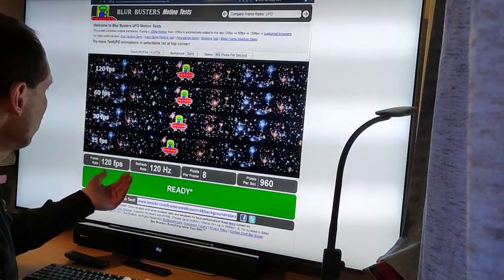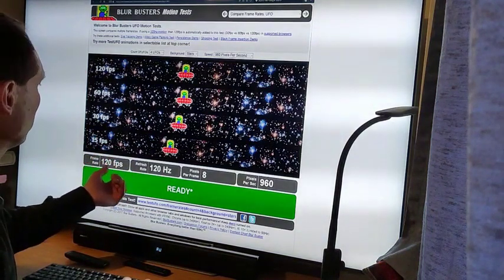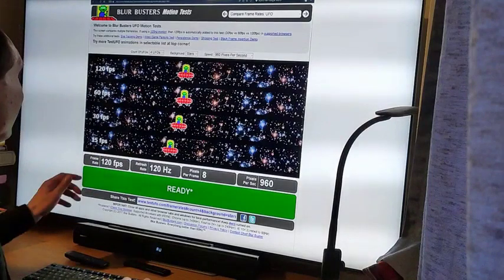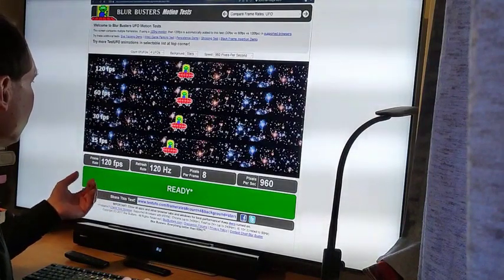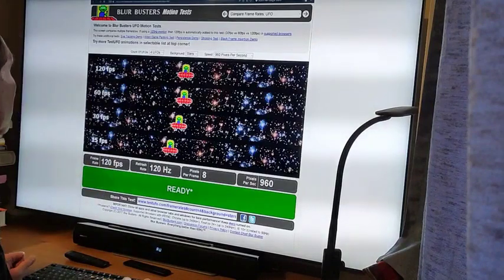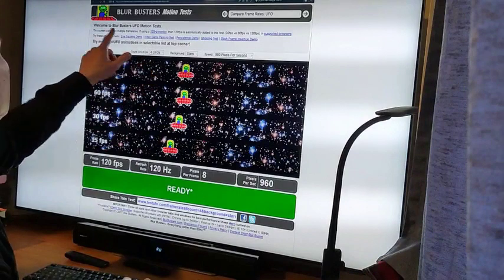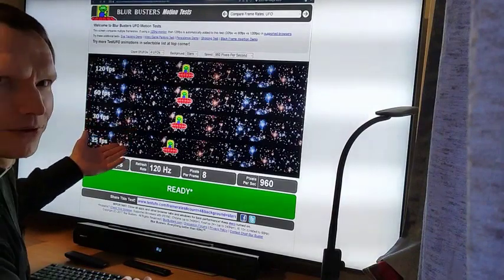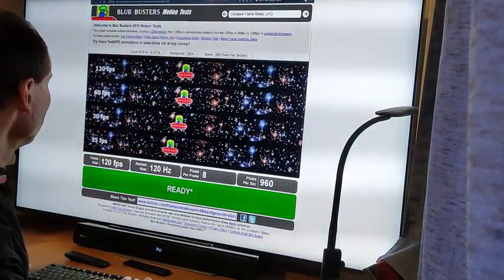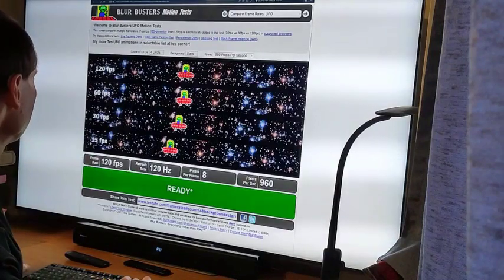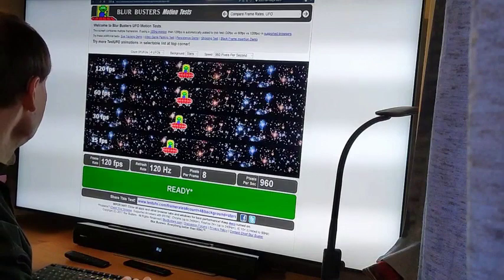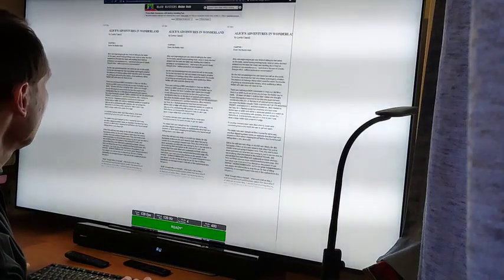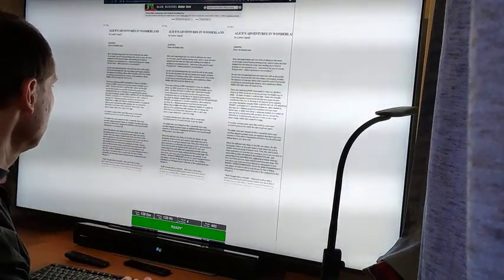If you go up to 8K, the refresh rate is maximum 60Hz. To see the difference between 60Hz and 120Hz, you can go to testufo.com at blurbusters. You can see in motion the difference between the different types of refresh rates or frame rates — even in texts, not only in pictures. This is a very significant difference.